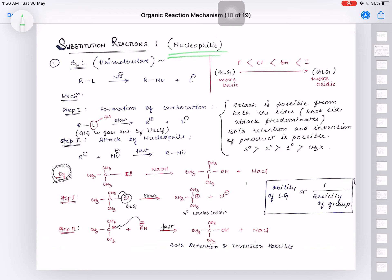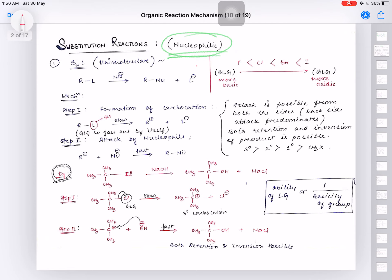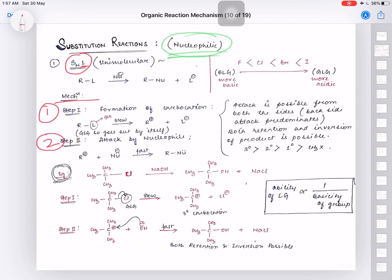First, we will discuss nucleophilic substitution reactions. These are of two types: SN1 and SN2. SN1 means unimolecular nucleophilic substitution and SN2 means bimolecular nucleophilic substitution. For SN1 reactions, the mechanism is a two-step mechanism, and for SN2 reactions, the mechanism is a one-step mechanism.